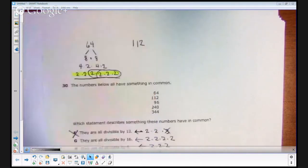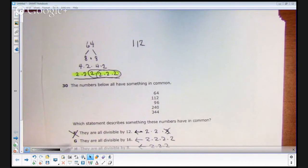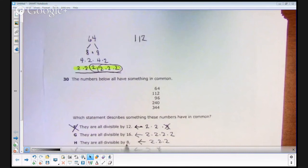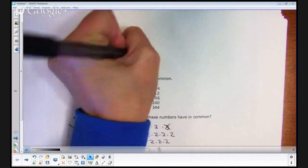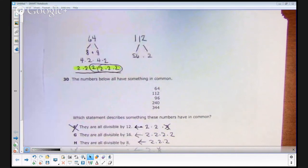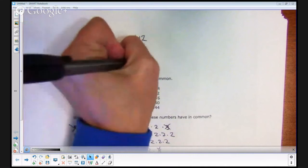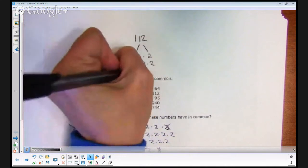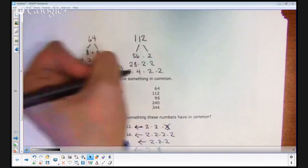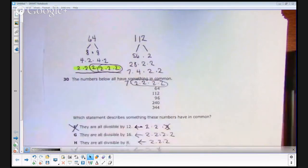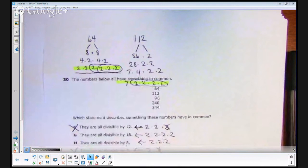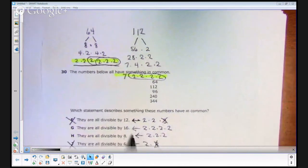Now I'm going to take 112, the next number on the list. I've already eliminated the other answer choices, so all I'll need are 2s — at least three 2s for it to be divisible by 8, and four 2s to be divisible by 16. So for 112: 56 times 2, and 56 is 28 times 2, giving us 7 times 4 times 2 times 2 times 2, which is 7 times 2 times 2 times 2 times 2. The last row has four 2s, which means it also has three 2s — so 112 is divisible by both 16 and 8.